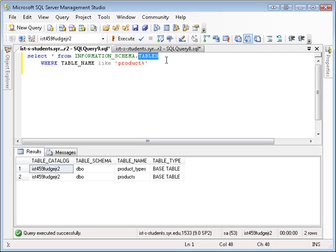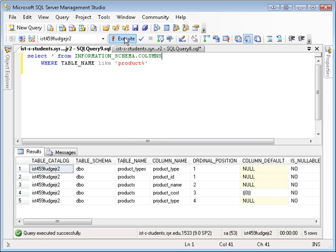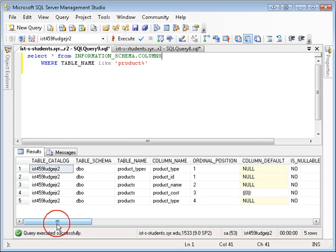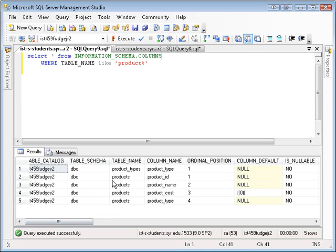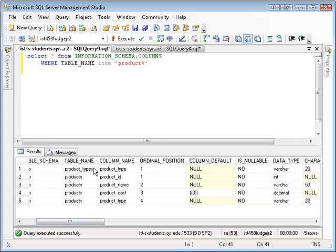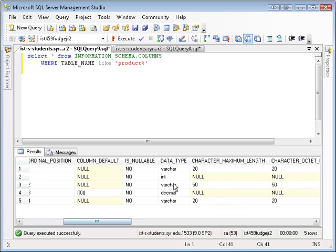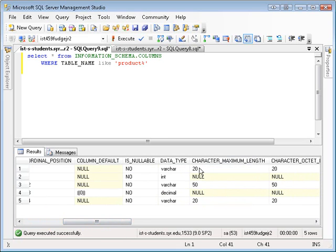So if you want to find out about the columns, you use information schema columns. And you get an output that for each of the tables. Remember the product types table has one column. And it's varchar 20.